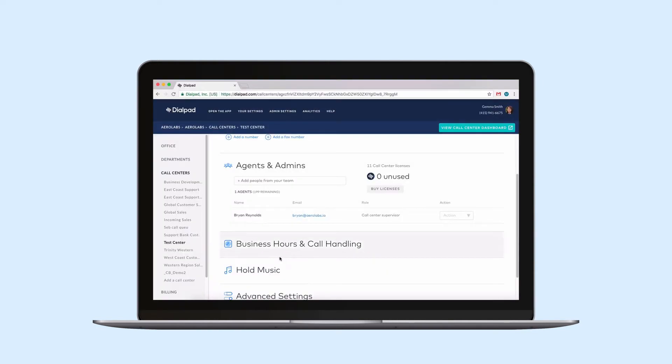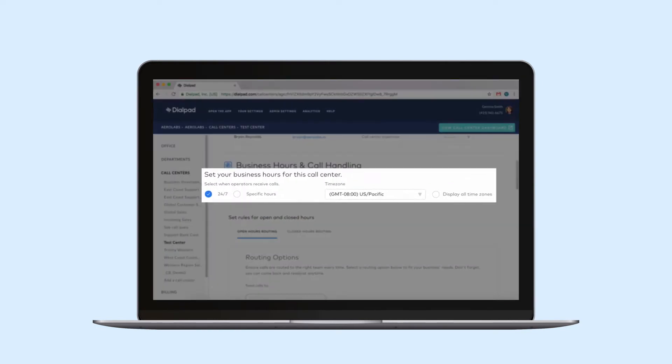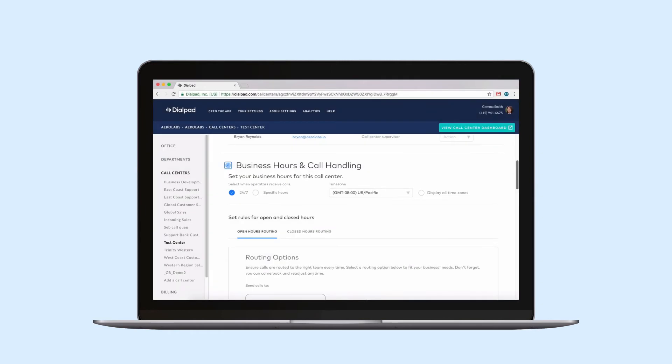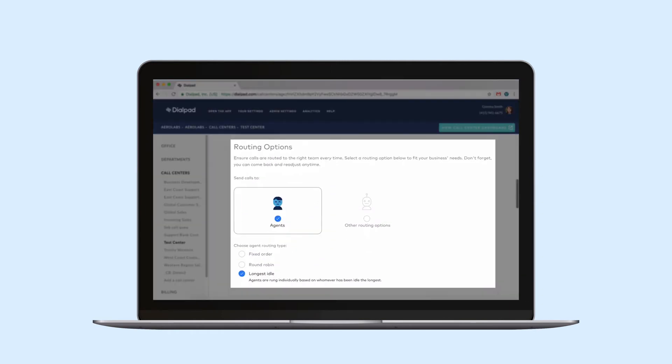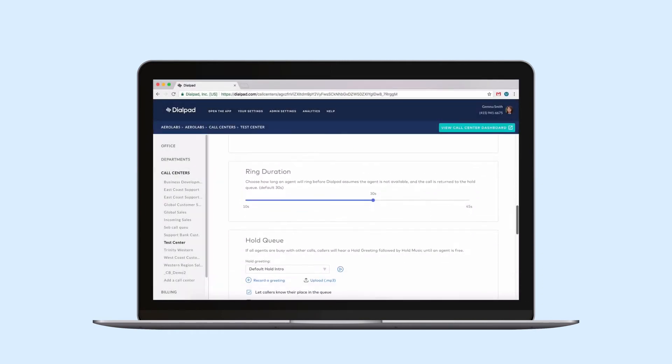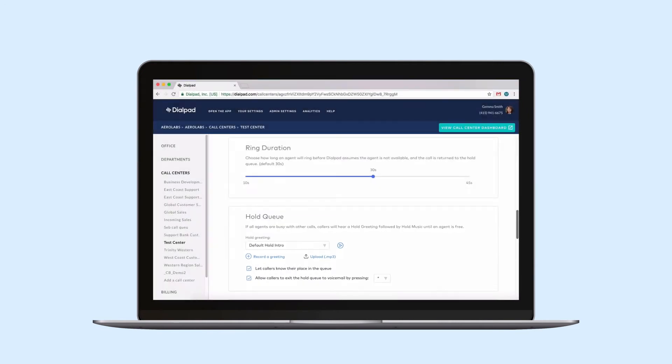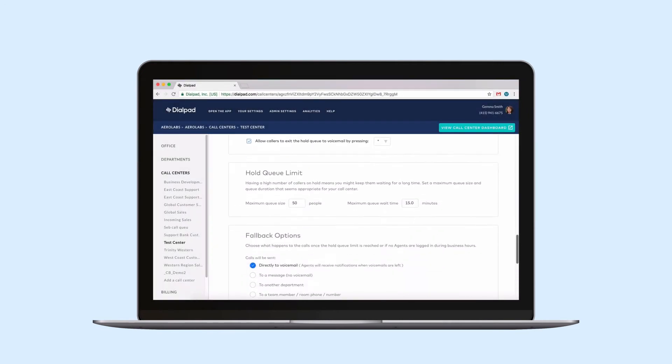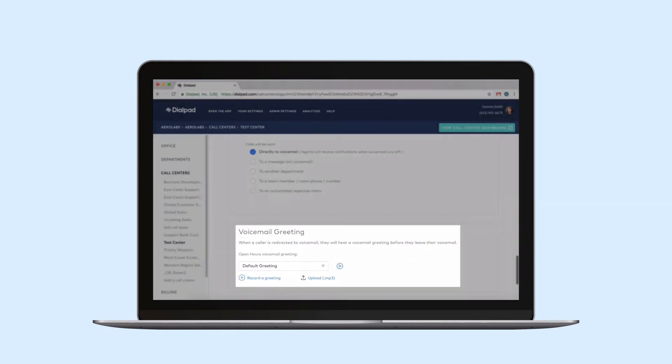This section includes areas to set business hours for your call center, set call routing options, set your hold queue rules and limits, and set or record your call center voicemail.